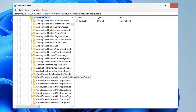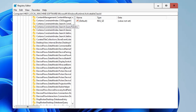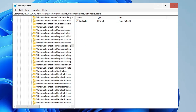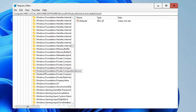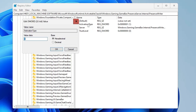Inside Windows Runtime, double-click on Activatable Class ID. In this section, look for a file starting with 'Windows.Gaming.GameBar'. Scroll down to the W section, then look for Windows.Gaming, and at the very top you will find 'Windows.Gaming.GameBar.PresenceServer'. Click on it, and on the right-hand side look for Activation Type — we need to change this value.